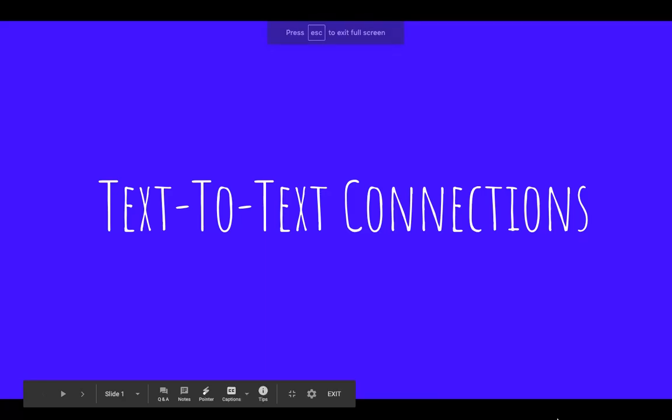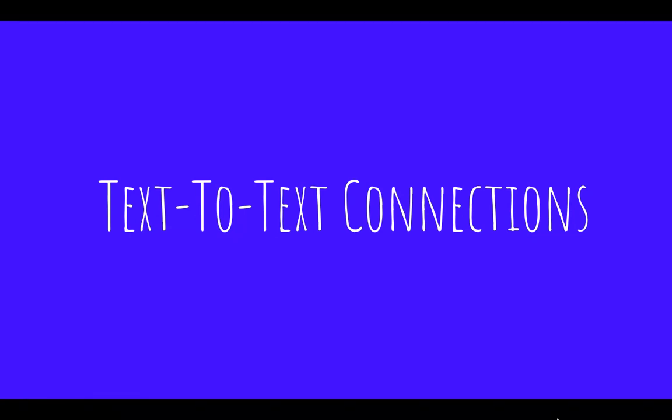Hi boys and girls, we're back this week with another type of connection in our reading. This week we're going to be working on text-to-text connections.